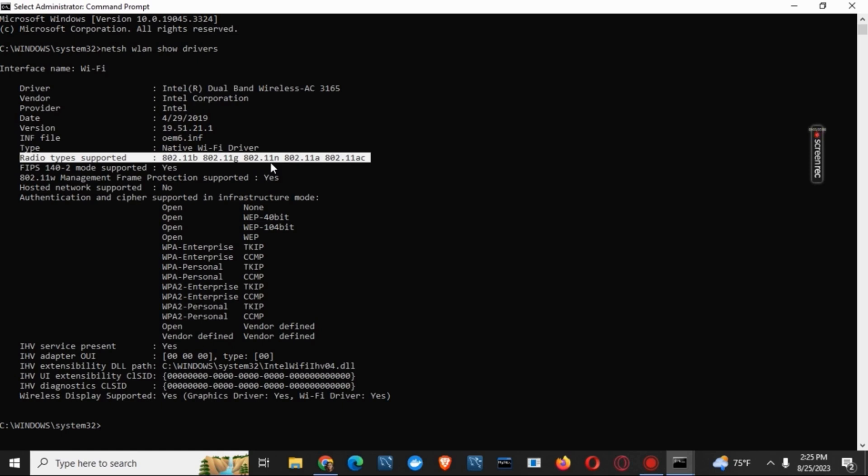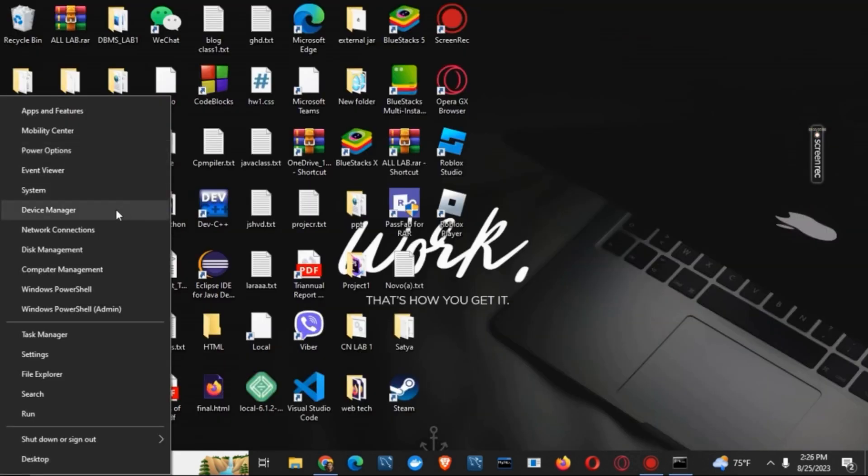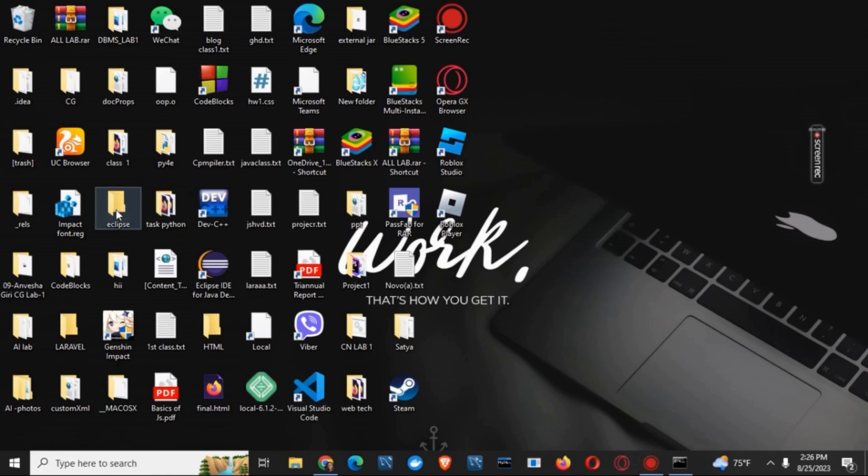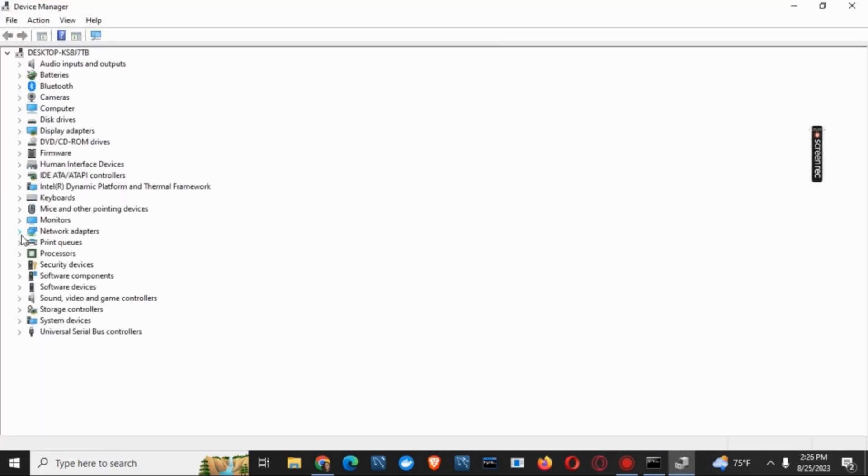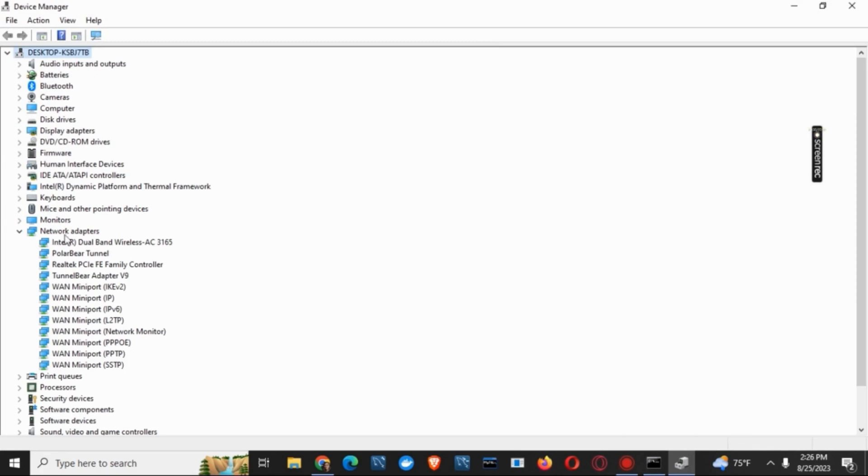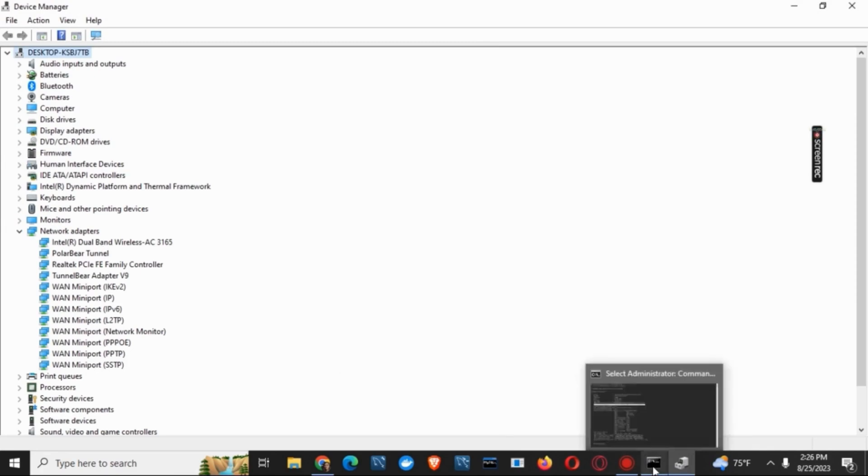For that, what you have to do is right click on the start button and go to device manager. Once the device manager is open, you have to click on network adapters. Now, make sure what is your driver name.